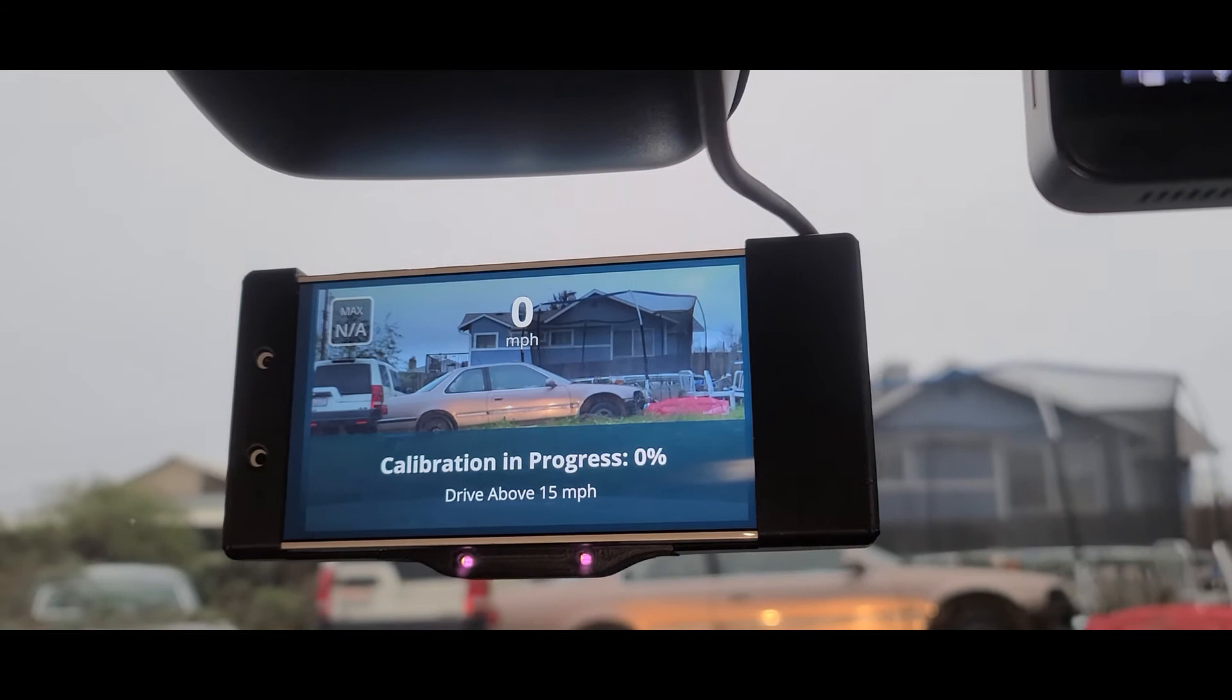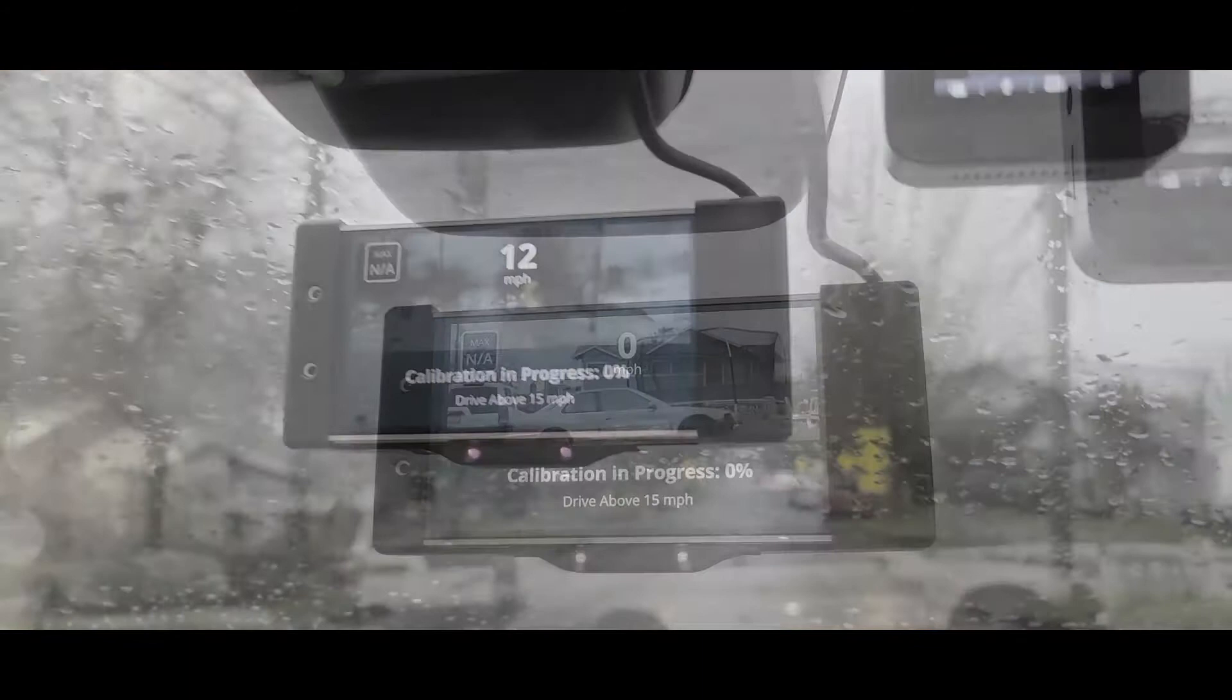Alright, so we started the car. Now we're going to have to drive 15 miles per hour to start the calibration process.